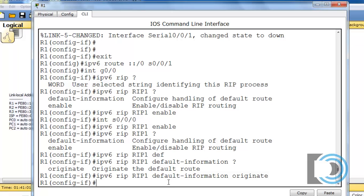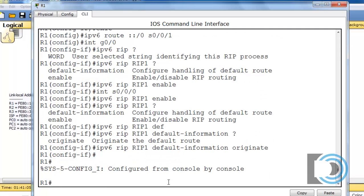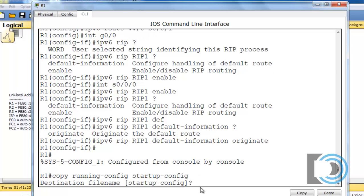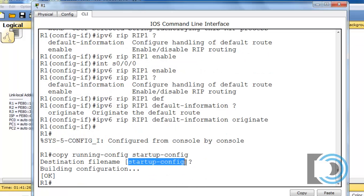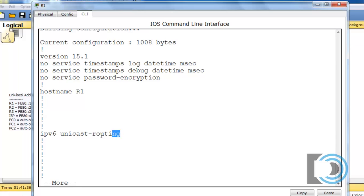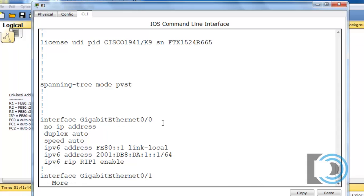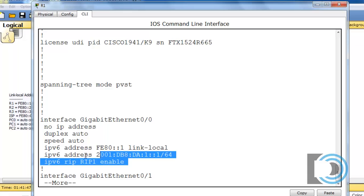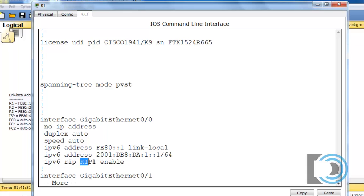I believe I'm all done with this router now. I'll do a CTRL-C, then copy running-config to startup-config to save my configuration. I'll hit Enter to accept the default name startup-config. Let's do a show run to take a look. There's the IPv6 unicast-routing command that enabled IPv6, and there's my gigabit 0/0 interface with two IPv6 addresses and RIP-NG with the name RIP1 enabled.